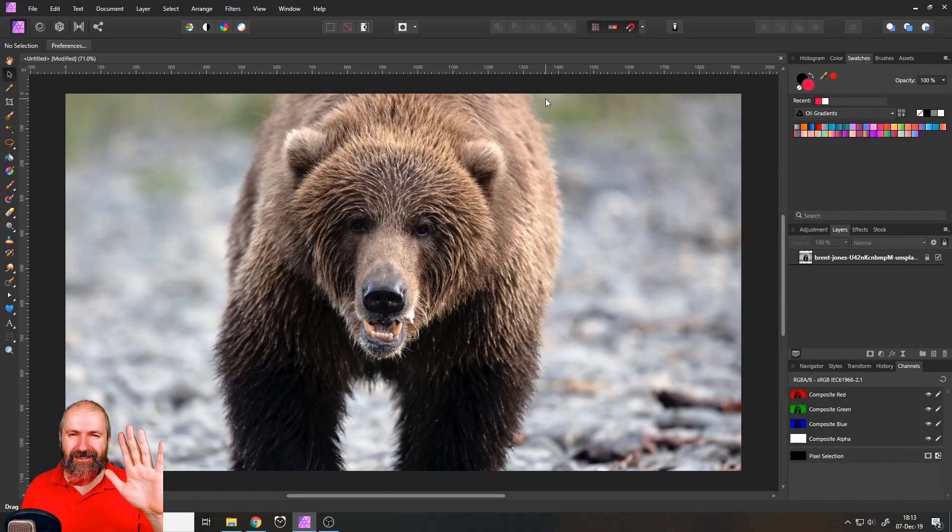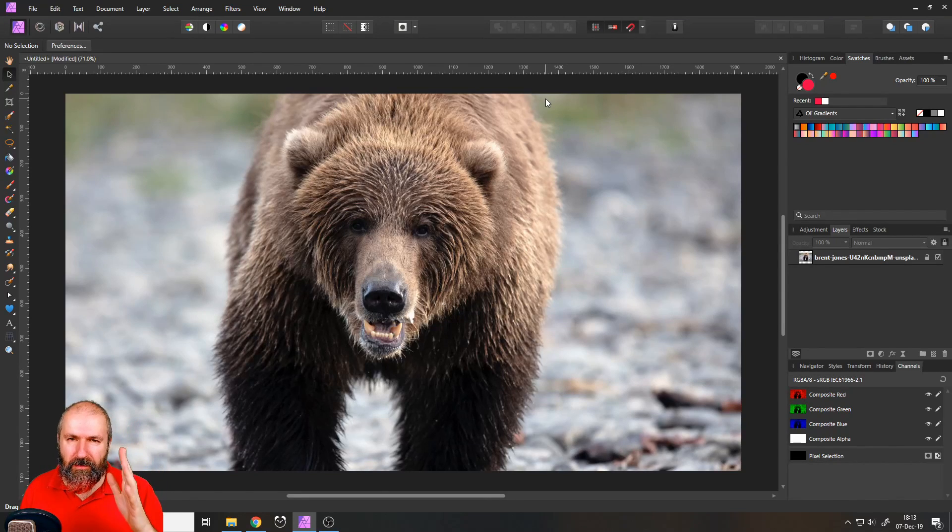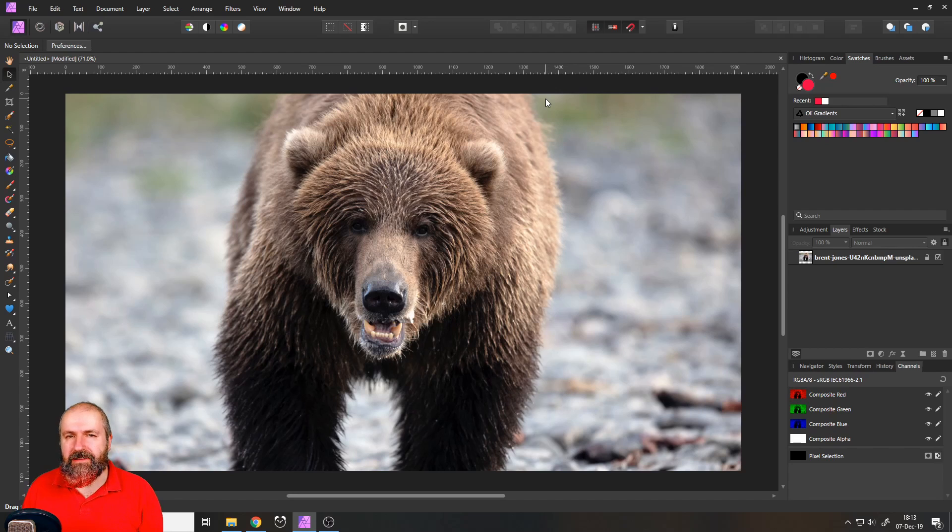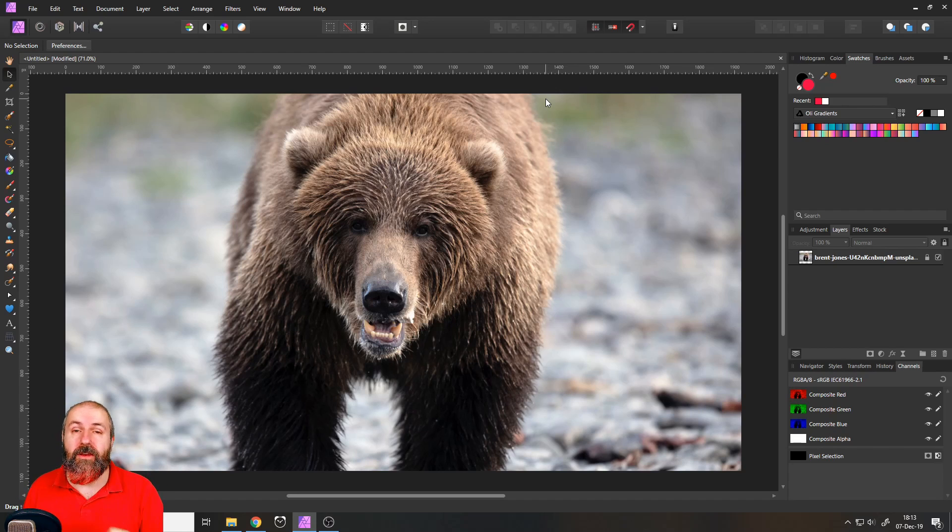Hello my friends, how are you doing? Today we're going to talk about compression and exporting files in the right format from Affinity Photo.